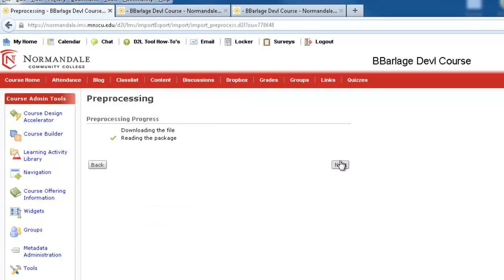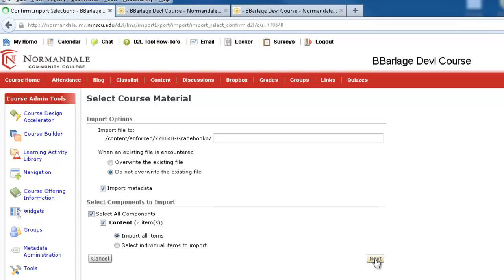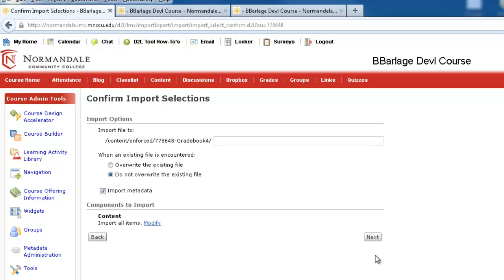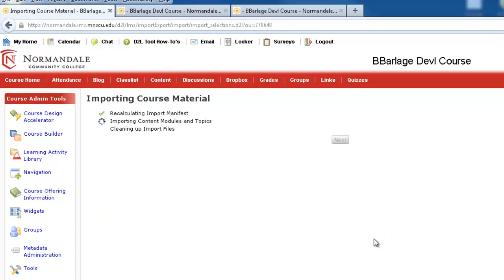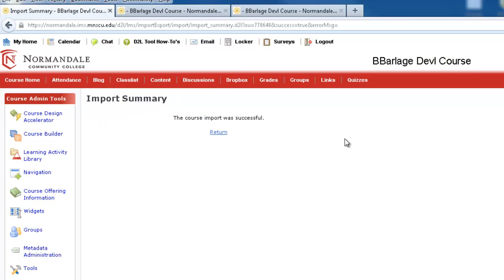Then I'll go next through the importing process. Next. Import metadata. Select all components. Hit next. Then I'll hit next again. And then I'll hit next. And I'm done.